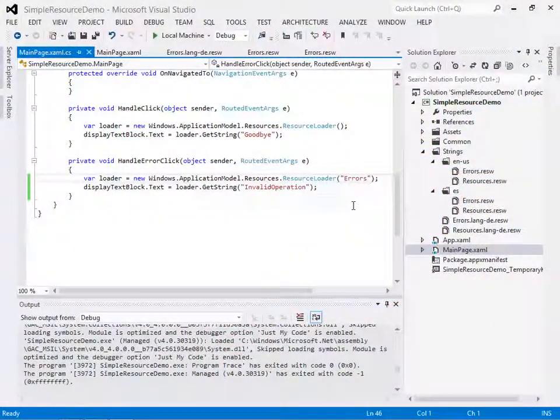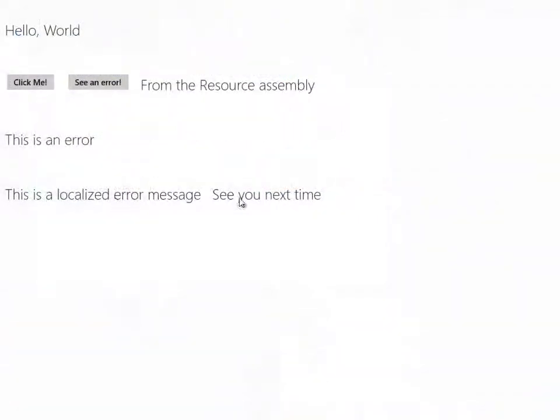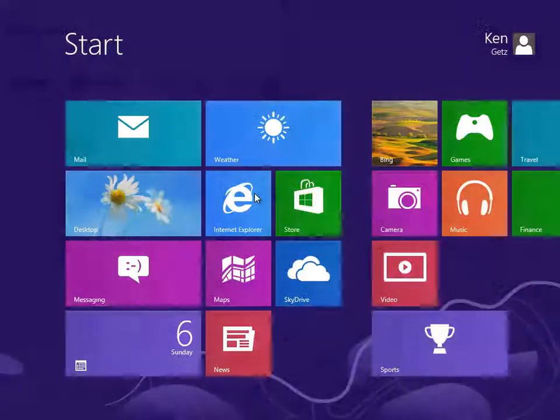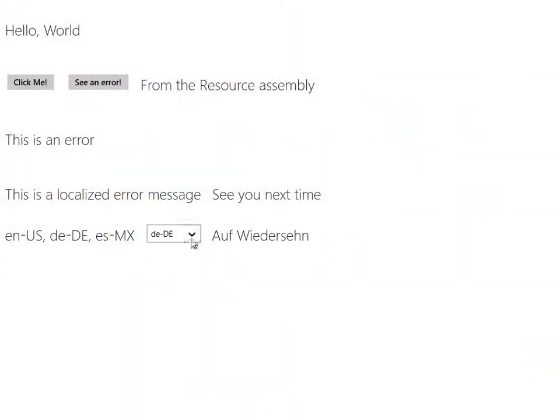We'll learn how to use multiple resource files and we'll load resources from a separate resource assembly. You'll learn how to react to language changes and override the preferred language.